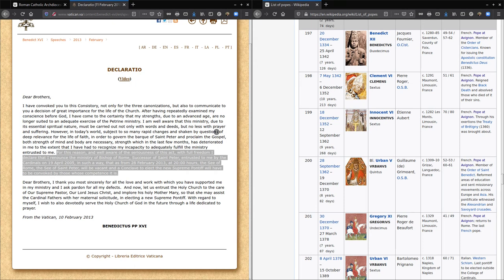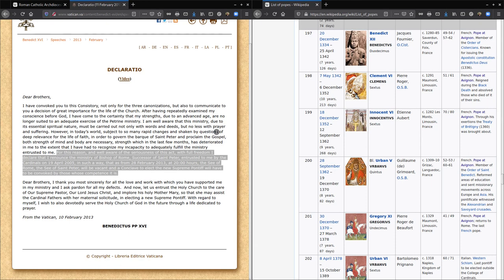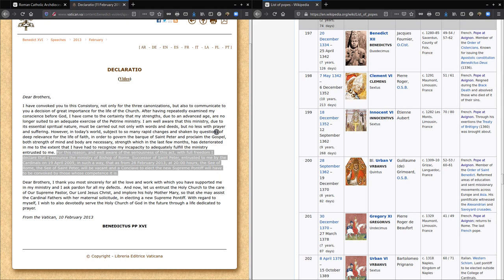I'm going to read to you the resignation letter in English. You can tell just by the wording there's something missing. Quote: For this reason, and well aware of the seriousness of this act with full freedom, I declare that I renounce the ministry of Bishop of Rome, successor of St. Peter, entrusted to me by the Cardinals on 19th of April, 2005. In such a way that as from the 28th of February, 2013, at 20:00 hours, the See of Rome, the See of St. Peter will be vacant and a conclave to elect the new Supreme Pontiff will have to be convoked by those whose competence it is, unquote.